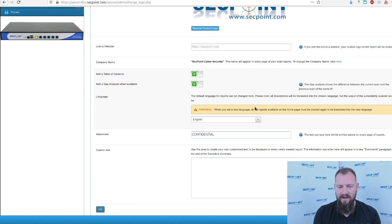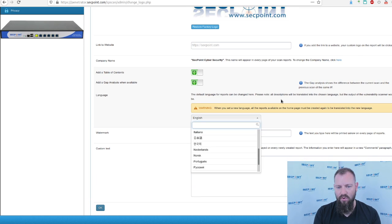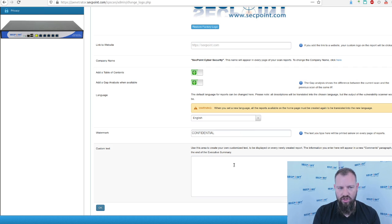the link to website, change different languages in the reporting, and also put in a custom watermark and custom text.